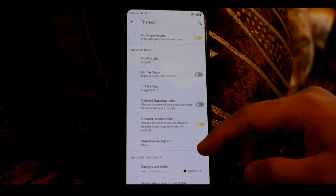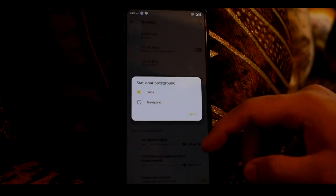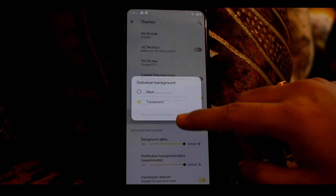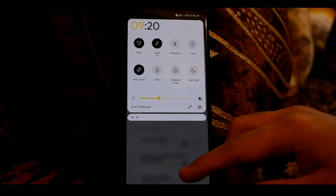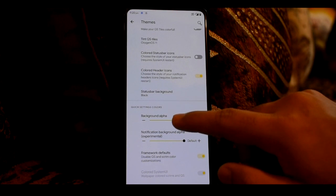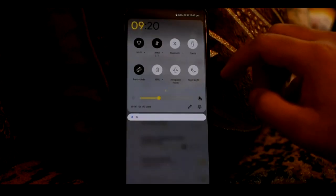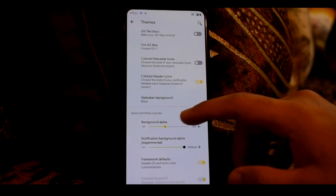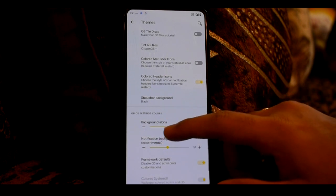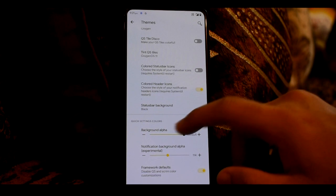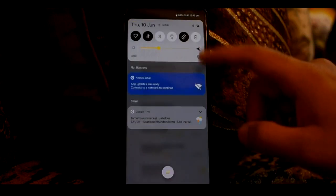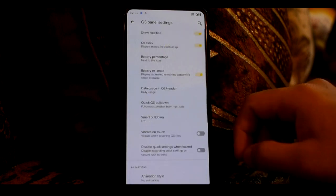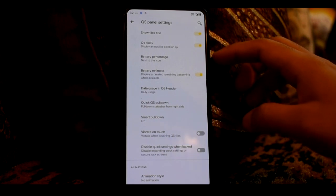Then you can see the status bar background option — if transparent, you can see the background, though in my personal opinion it does not look great. You can see the background alpha and notification background alpha. You can set the QS panel background to transparent or translucent, and the same option is available for the notification background. Lastly, you can see the media player option. If you want to show the status bar, go to QS panel settings where you can see the right options.